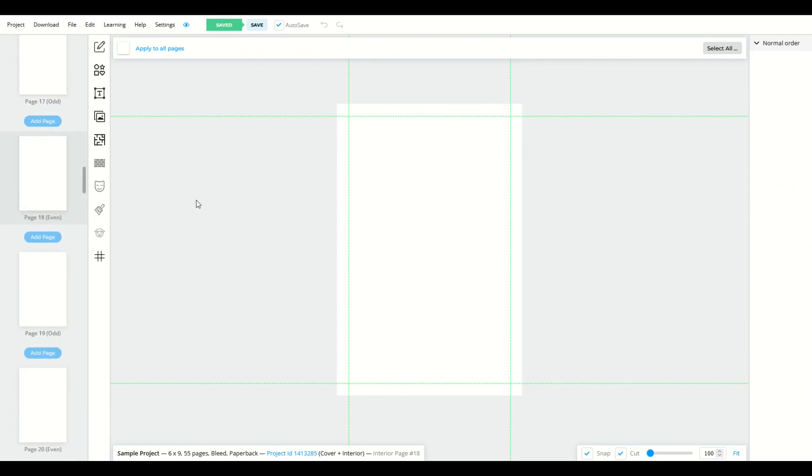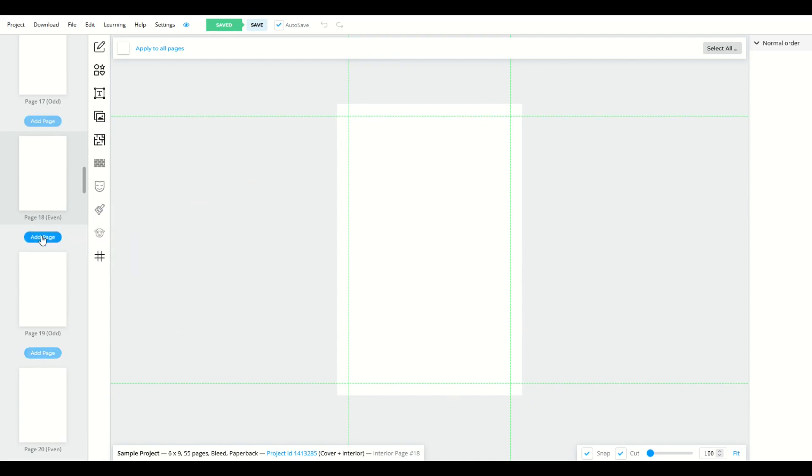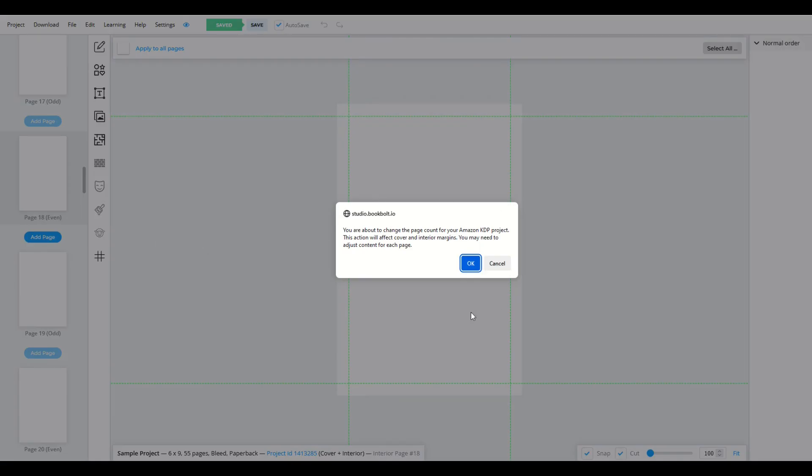To add a page is pretty easy. There's a blue button underneath every page, and if you want to insert a page right after that page, go ahead. So I'm going to click add page, and it's going to say, hey, are you sure you want to add a page?